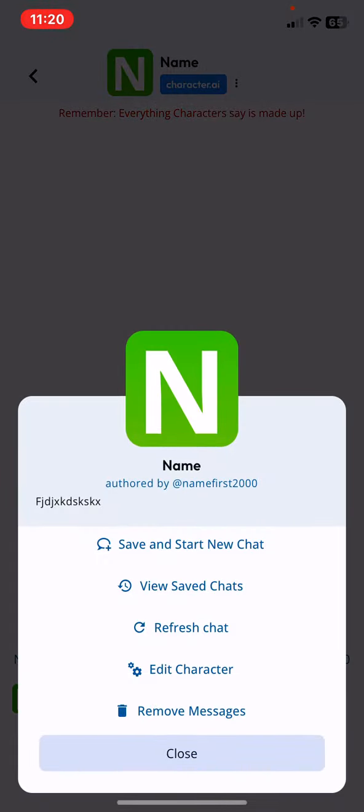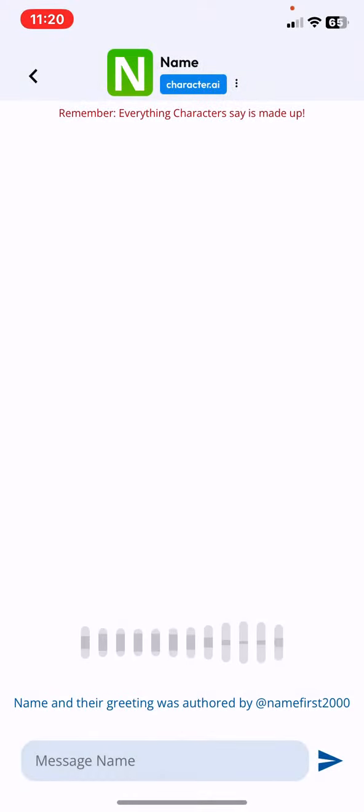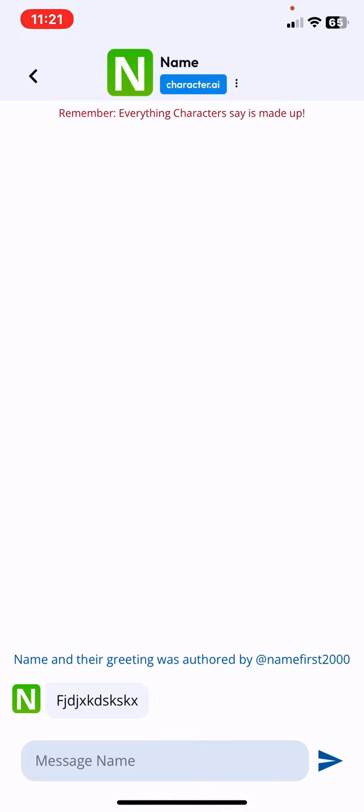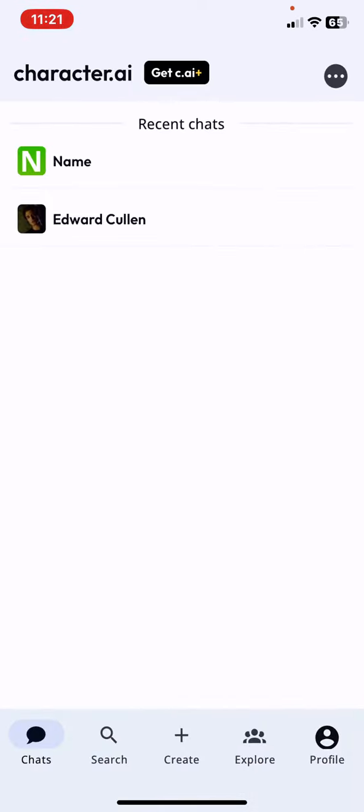Then click on these three small dots at the top of the page and then click on the save and start new chat button, and this way you'll be able to start a new one and save the previous one.